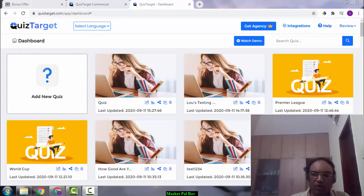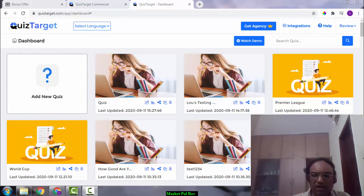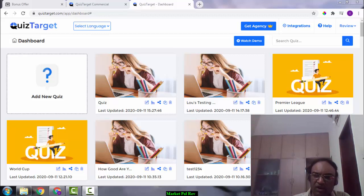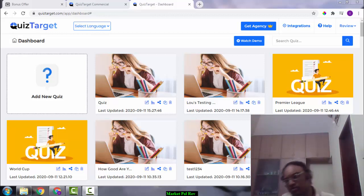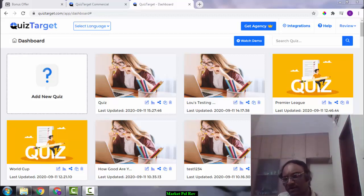It has been proven over and over again that quizzes are the most powerful way to build your email list in any niche. Quiz Target gives you everything you need to build your own list and make sales fast. It is totally newbie friendly and does not require any tech experience or skill.